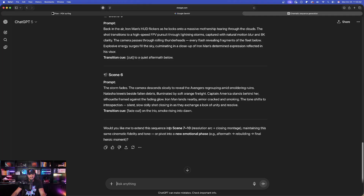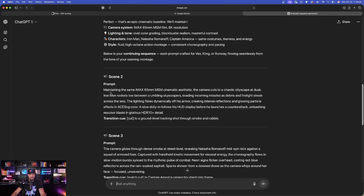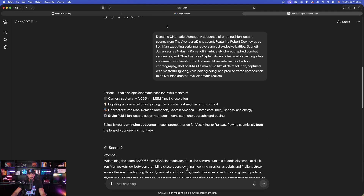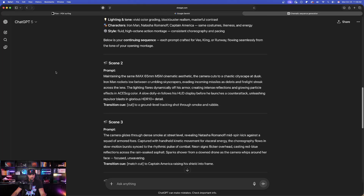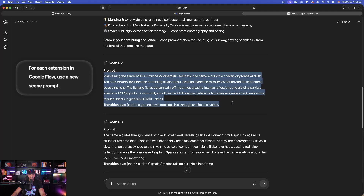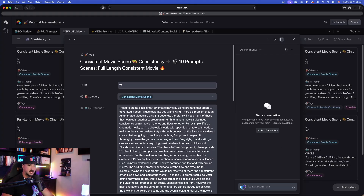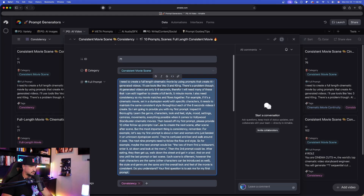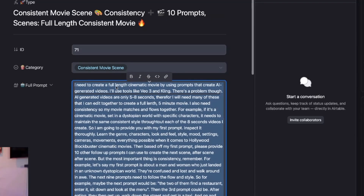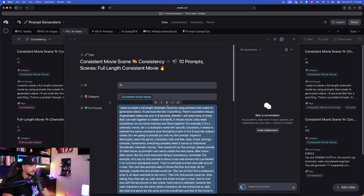If you wanted to, you could say continue from scene 7 to 10. The other prompt I want to give you now is this one — it's going to be pretty easy to use. It will instantly give you 10 prompts — scenes that will ultimately create those full-length consistent movies.